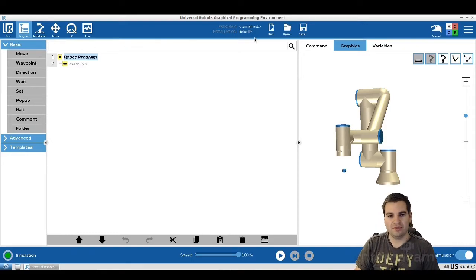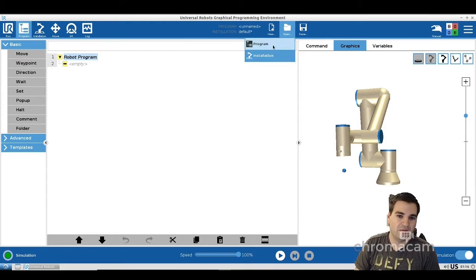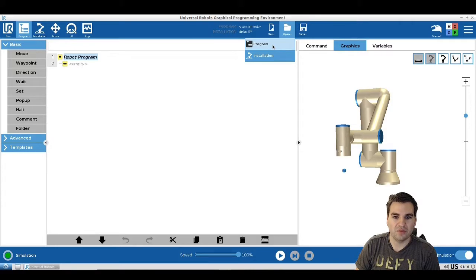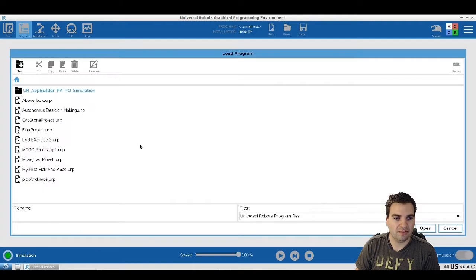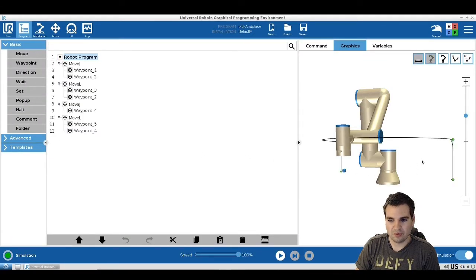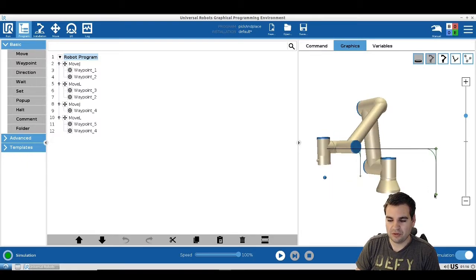If you were with me last time, we already have the program. If not, please go back and watch lesson number four on how we create a simple pick-and-place program. For those who already have it, go open the program — I called it 'pick and place' — and open it. Once open, you can see the blend radius from last time and our first waypoint right here.